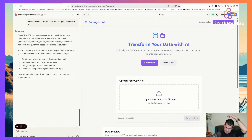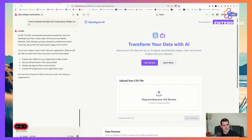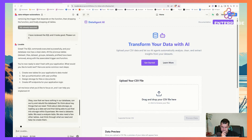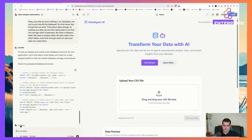Now that we have nothing in our database, let's rebuild it. Think about key things we need: data storage for loading up a dataset, putting it into Supabase storage, a datasets table, an analysis table, and a few other tables. Just think through what we need and help me create them. You can see how I'm interacting with the AI here by voice.